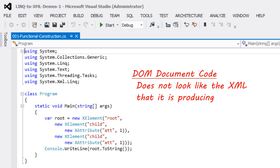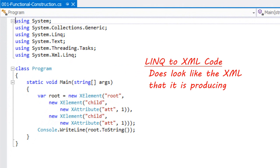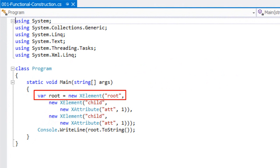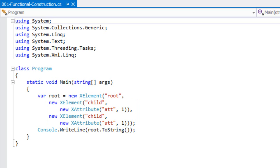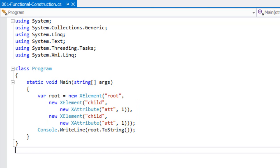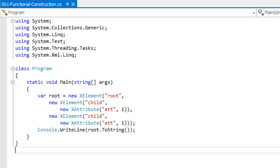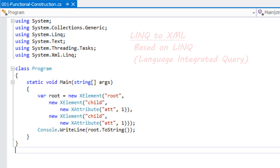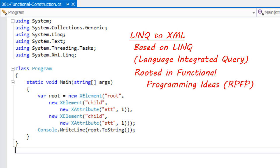In contrast with LINQ to XML, the code does more or less resemble the XML that you're producing. Here we can see a LINQ to XML example — it creates a root element named ROOT with a couple of child elements, each having an attribute named ATT. The code looks more or less like the XML it produces. LINQ to XML is fundamentally based on LINQ, the language integrated query technology that is part of C# and Visual Basic .NET. As such, it's rooted in functional programming ideas and is specifically designed to write recursive pure functional transforms.